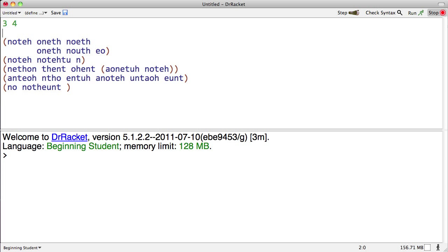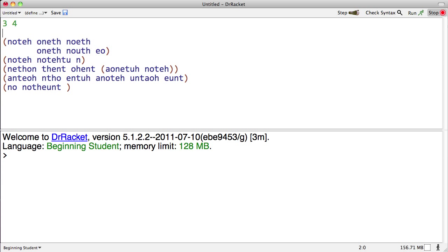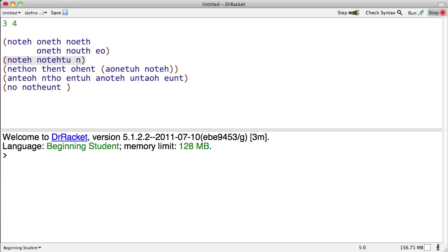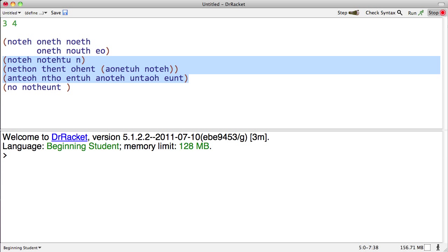But that's not all. The next thing I want to show you is what I'm calling electric parentheses. So if we highlight several s-expressions by holding down shift and option, let's say these three, let's say I want to wrap parentheses around all three of these. Let's say these three are arguments to a particular operator.